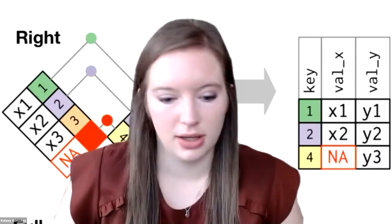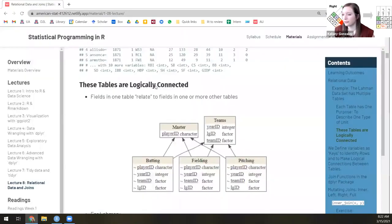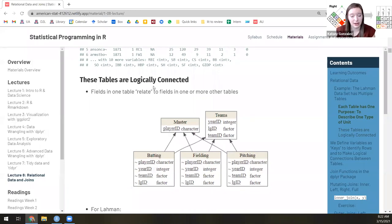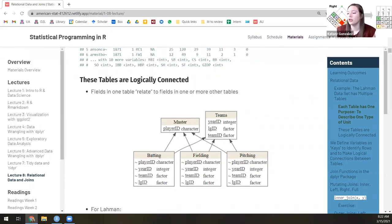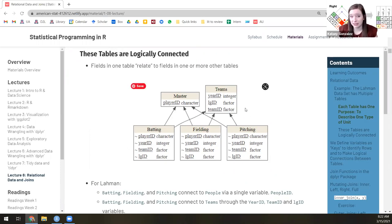Today we're going to be talking about relational data. Let me show you a picture of what that looks like and explain what that is and why we're doing it. In data systems — and this is outside of ours as well — oftentimes you have your data stored not just in one table. You picked up on this with the Lord of the Rings dataset last week. Sometimes you have multiple tables with different information that relate to each other.